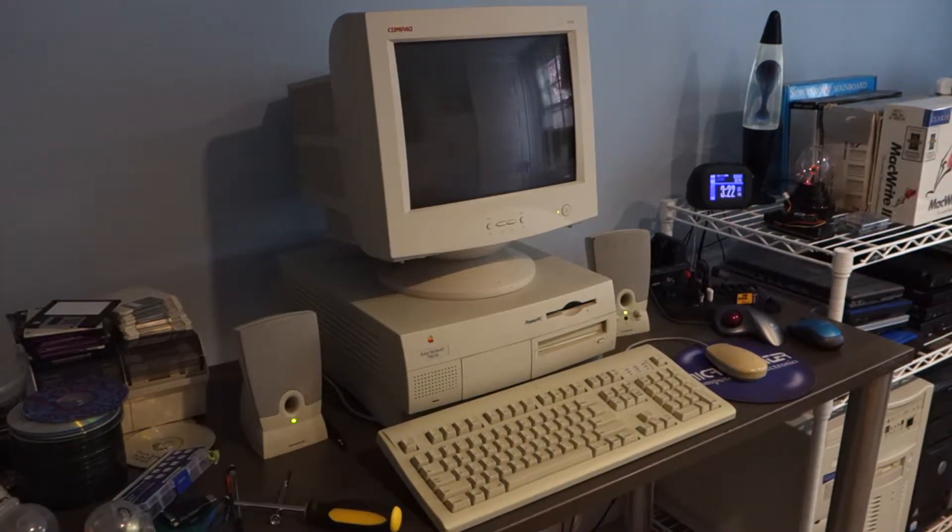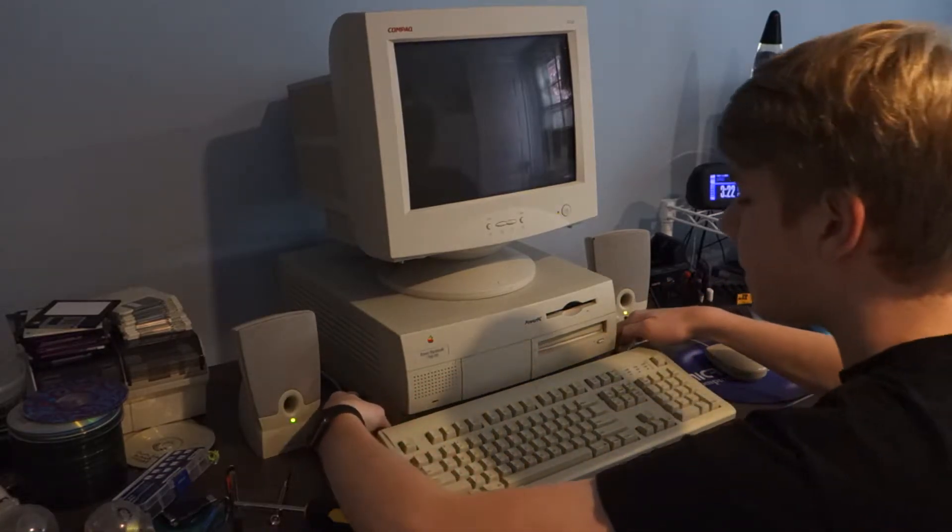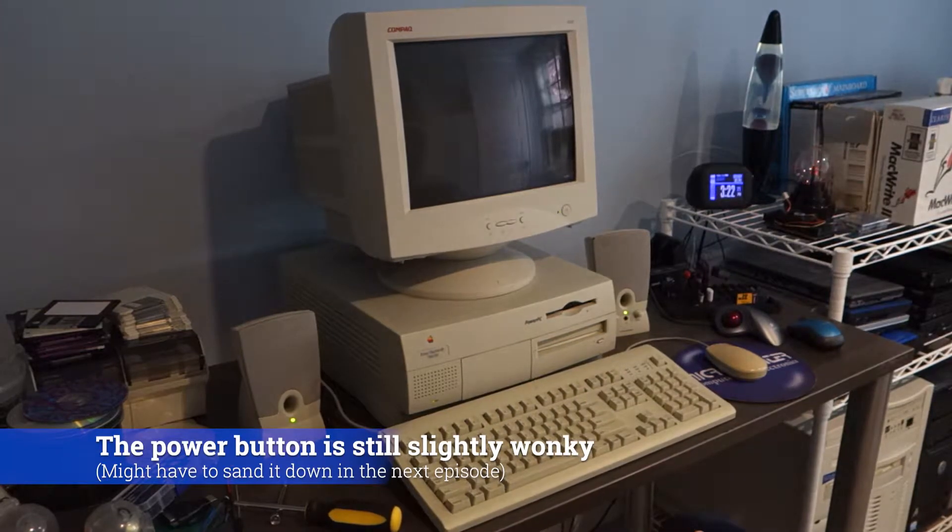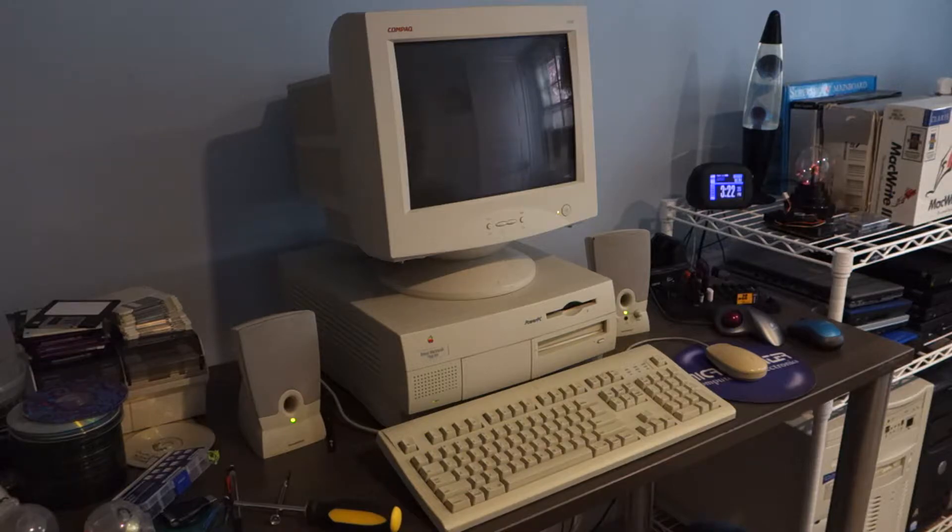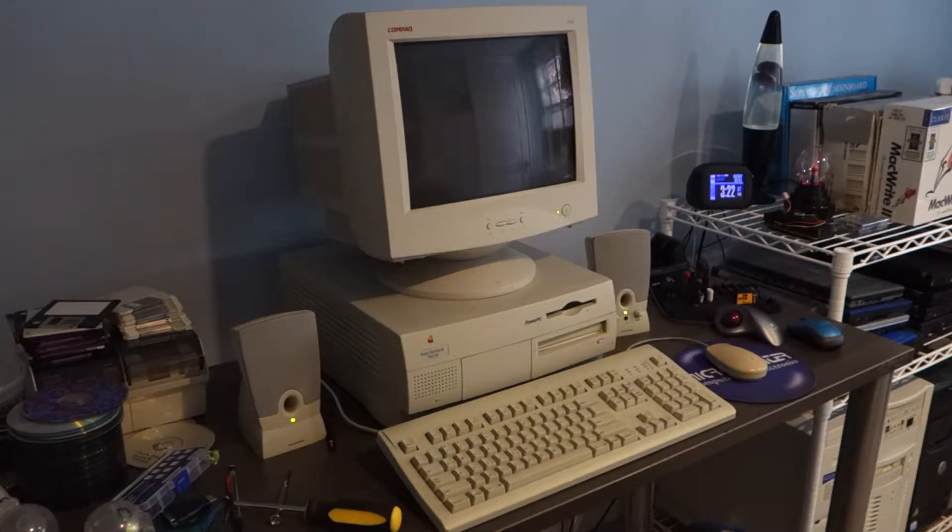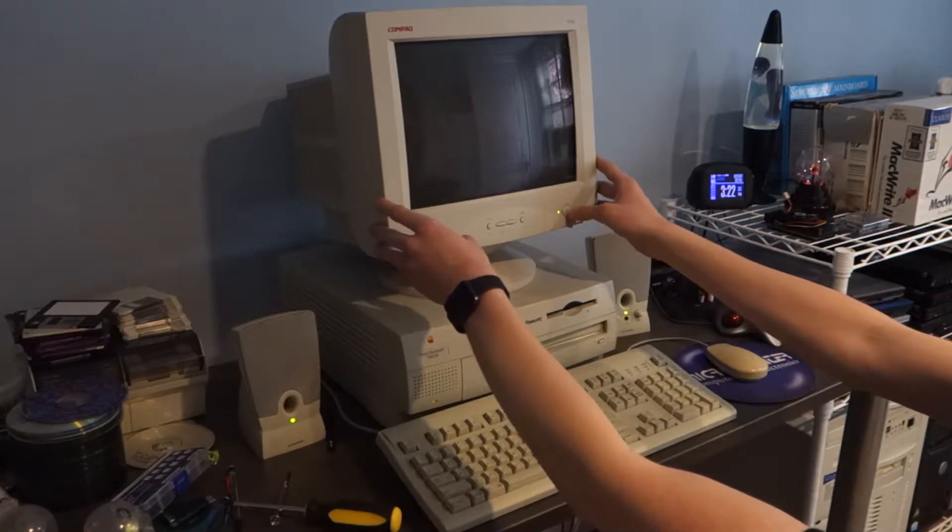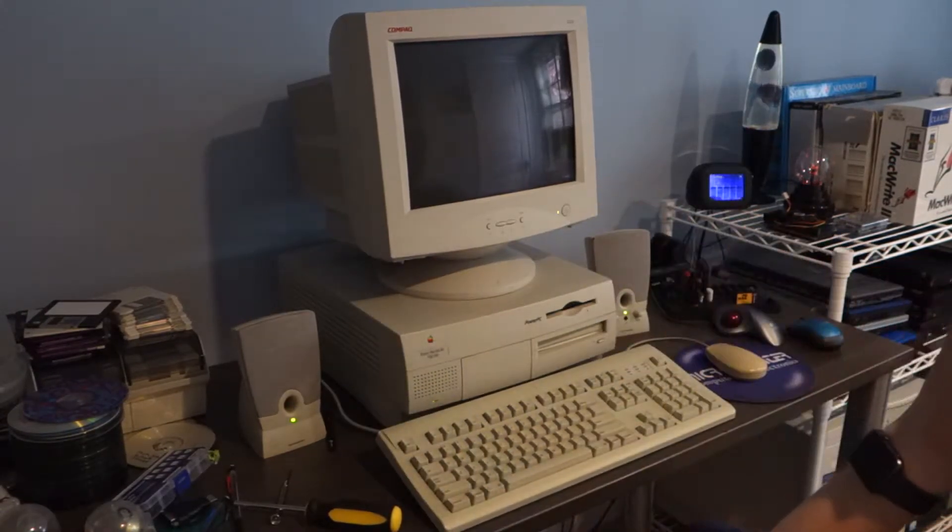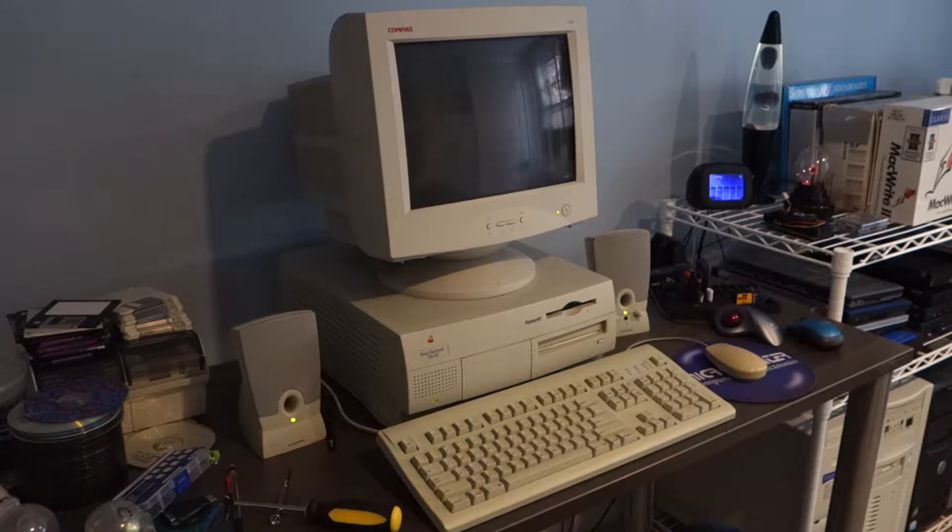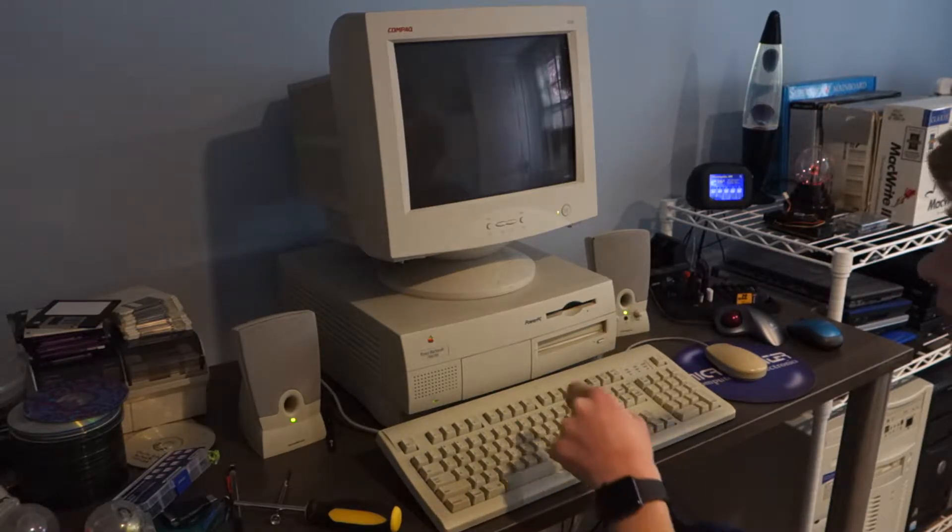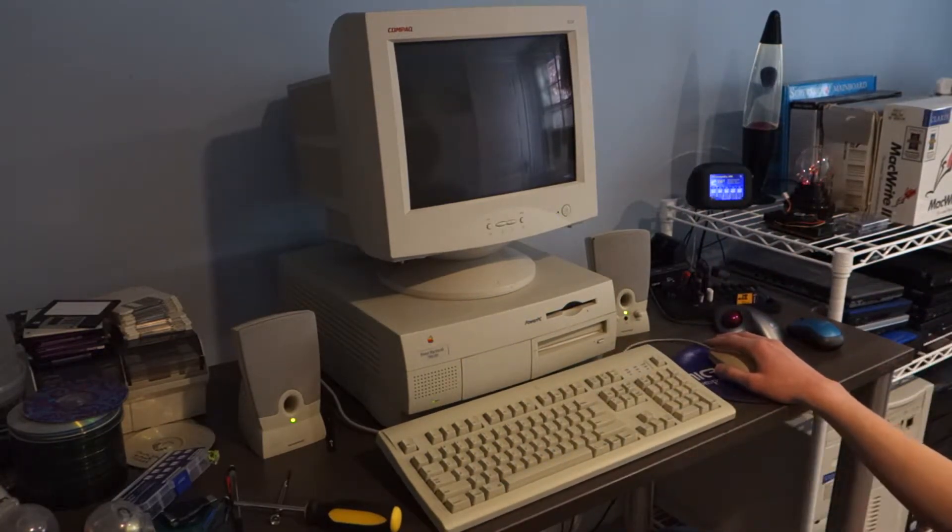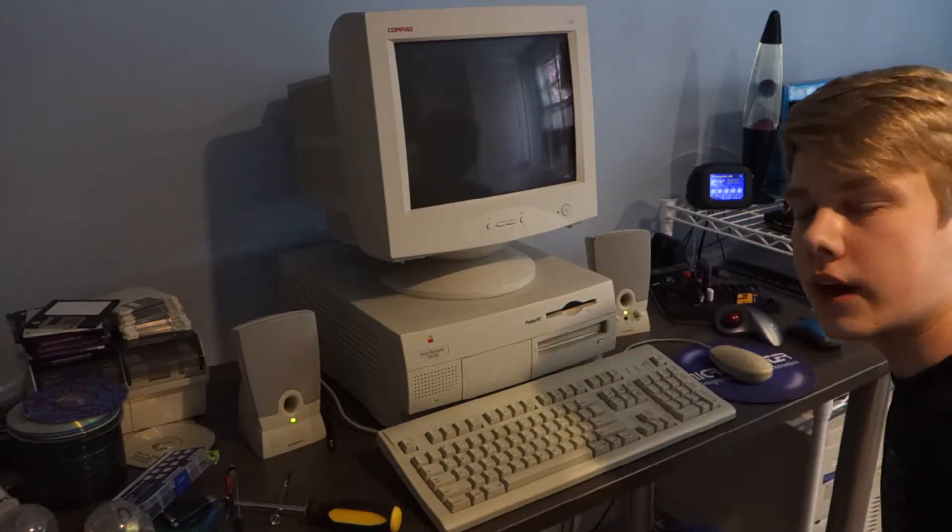All right without further ado, let's get this powered on and see what it does. It doesn't look like we're getting any kind of picture on this monitor so I'll mess with the cables a bit and see what happens.